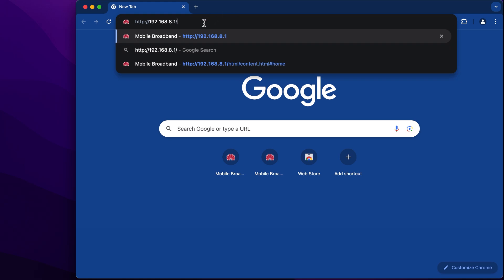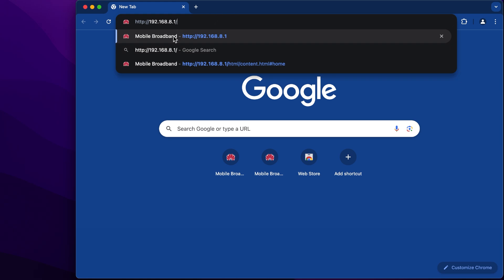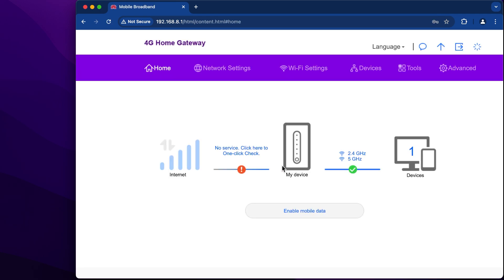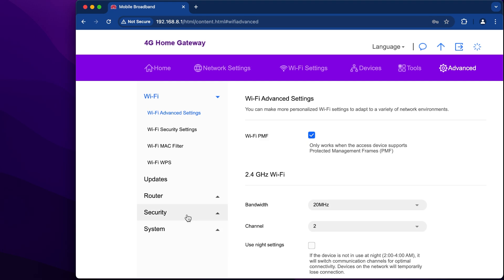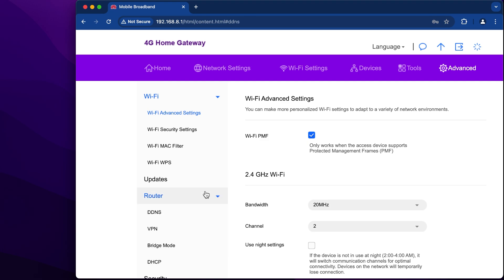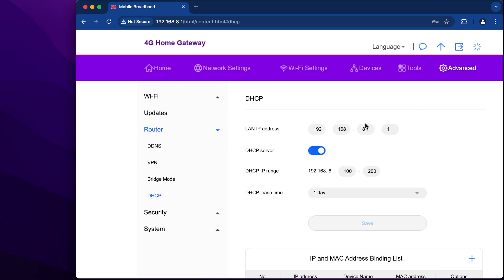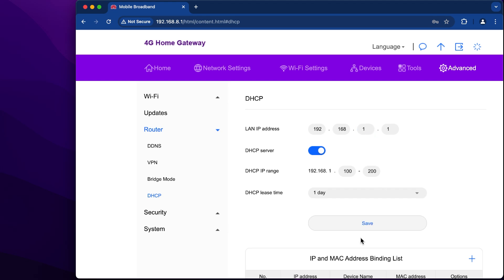Open your router settings page, type your password and go to the Advanced tab. Now go to Router and DHCP and you can change your router IP address there, then click Save. Confirm.